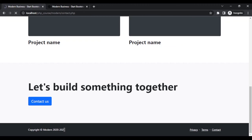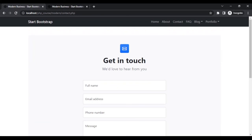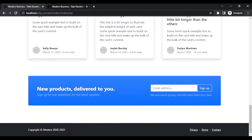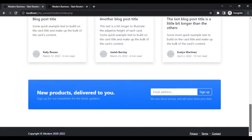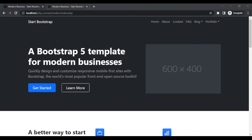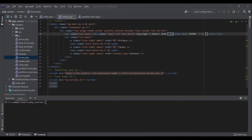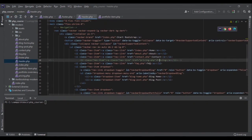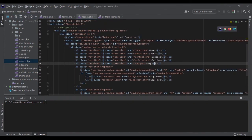The contact link is already working, going to the contact page. All of our links are working. Let me bring back the pricing link — go to header.php and add it back. That's the end of this project for today. Let's continue with the rest of our course.